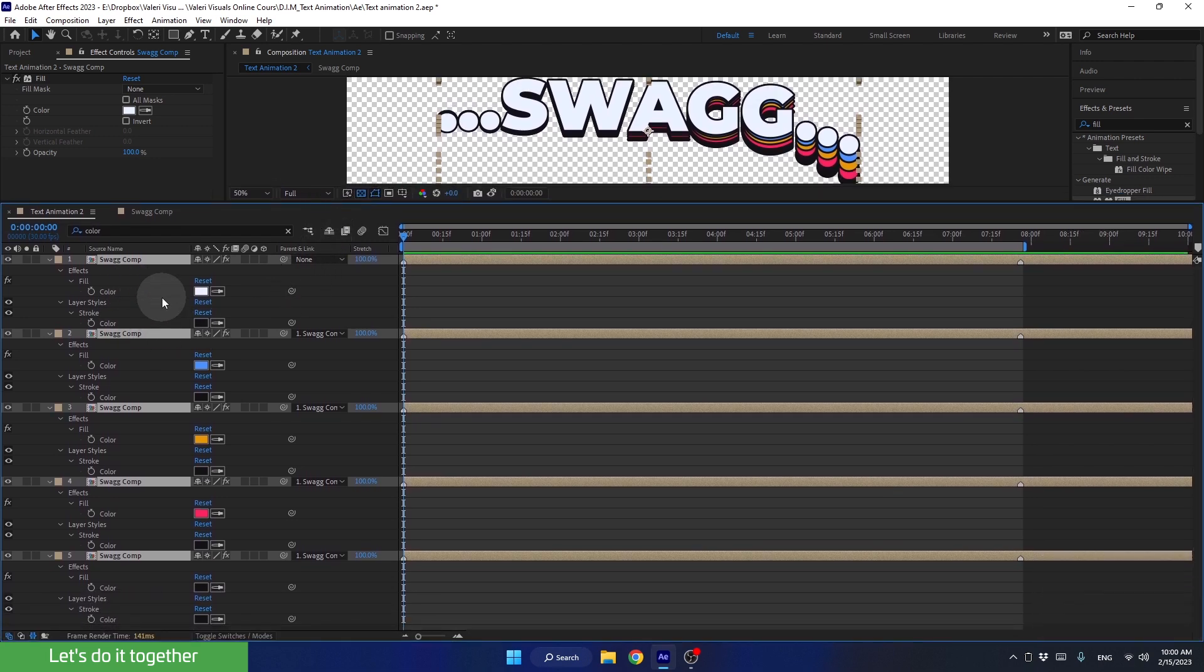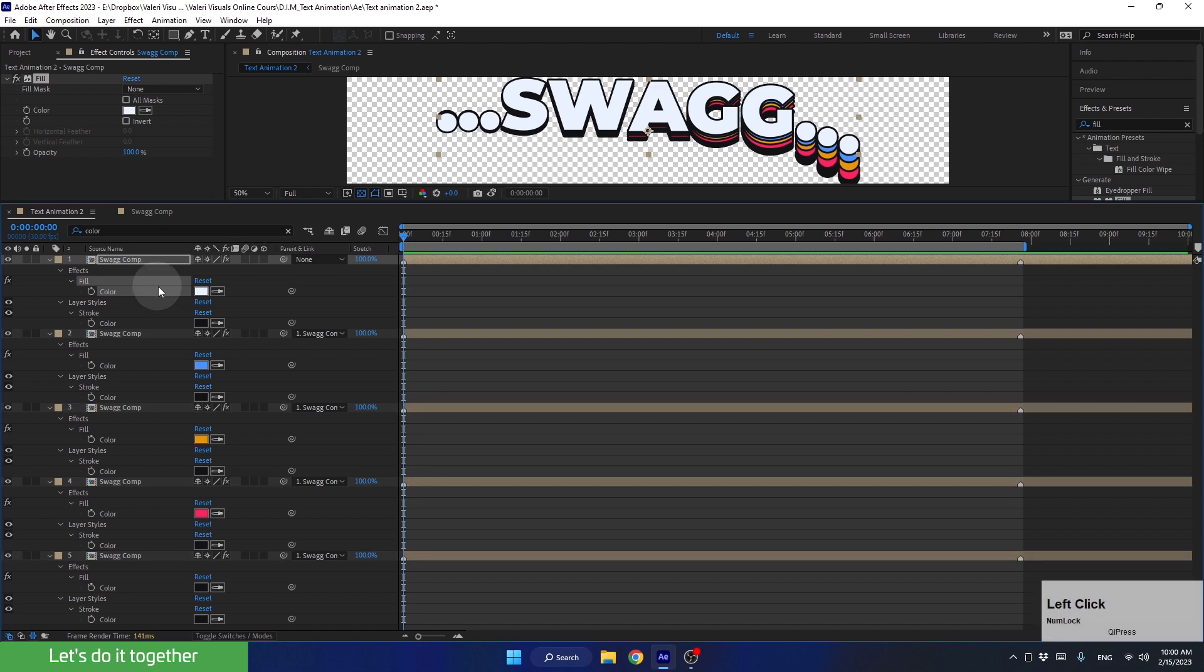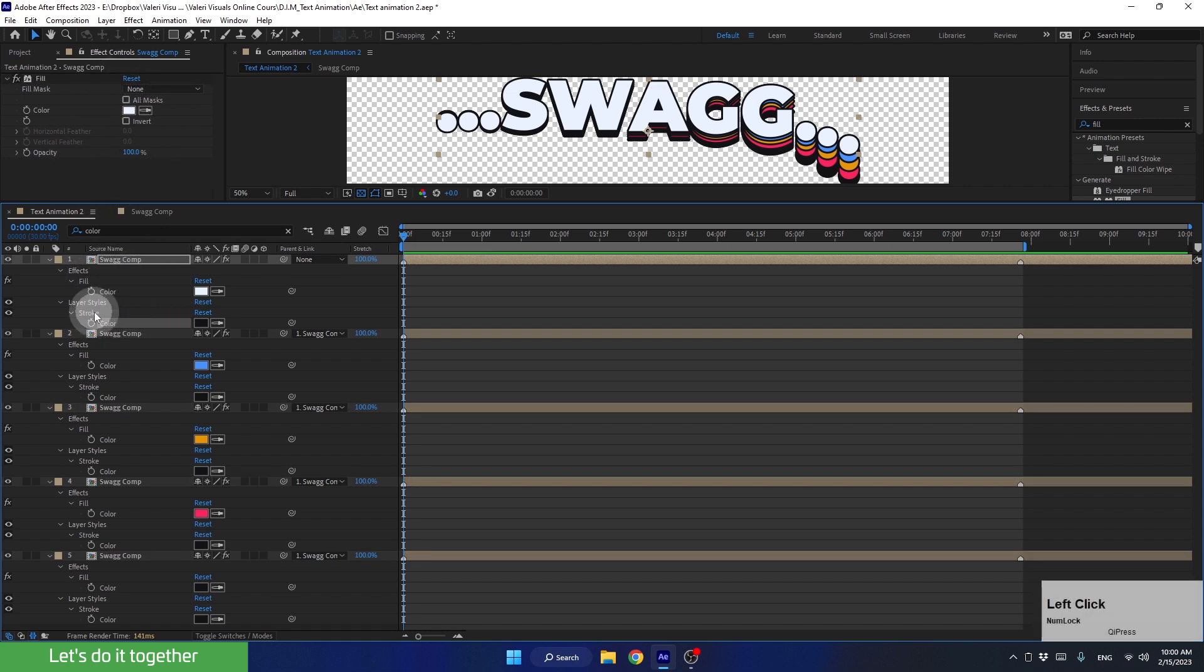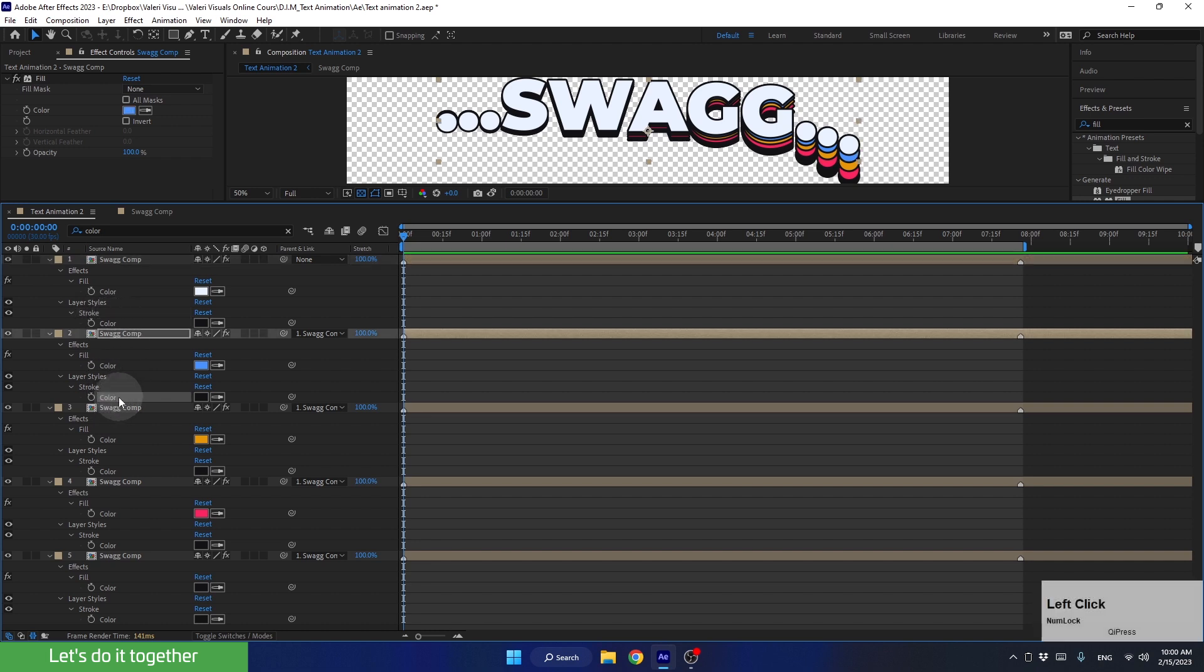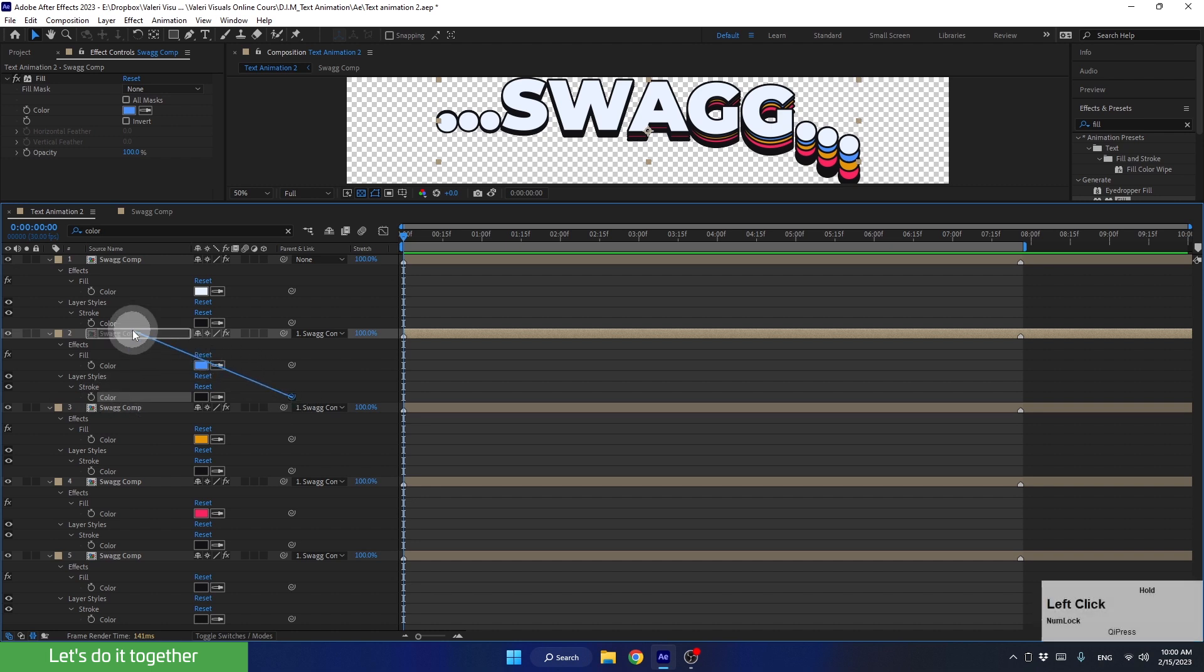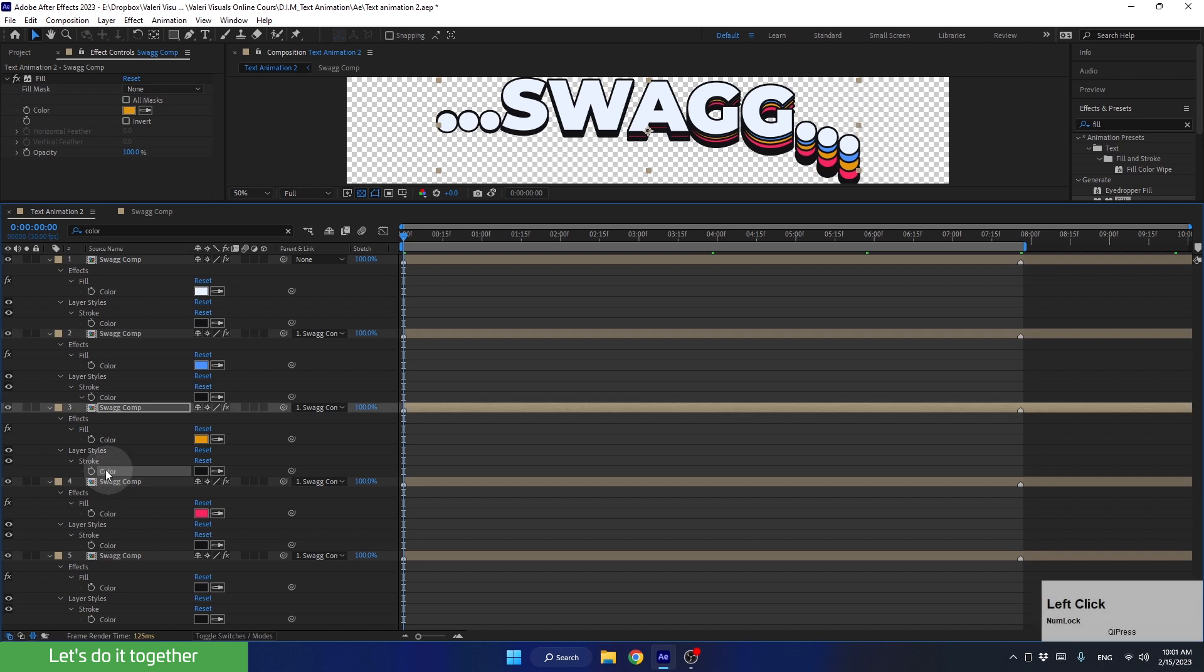Here we can see that this color belongs to the fill effect, which is not what we need. And here, we have a color that belongs to stroke, which is the one we're looking for. So let's link all the color properties of this layer to the color of the first layer like this. Let's do the same for the rest of the layers.